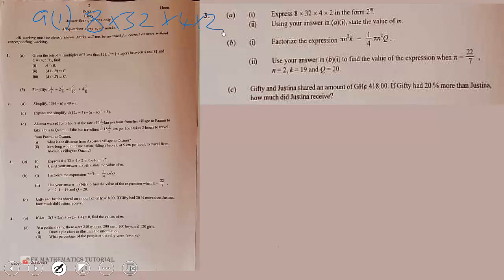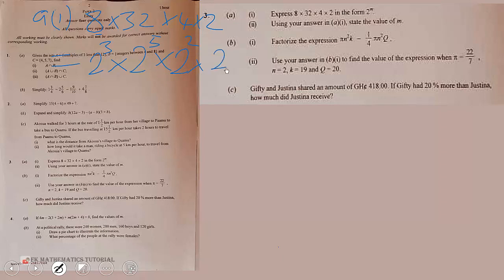So we write all numbers with base 2. 8 is the same as 2 exponent 3, 32 is the same as 2 exponent 5, 4 is the same as 2 exponent 2, and 2 is the same as 2 exponent 1. So we write down one base and add the exponents.